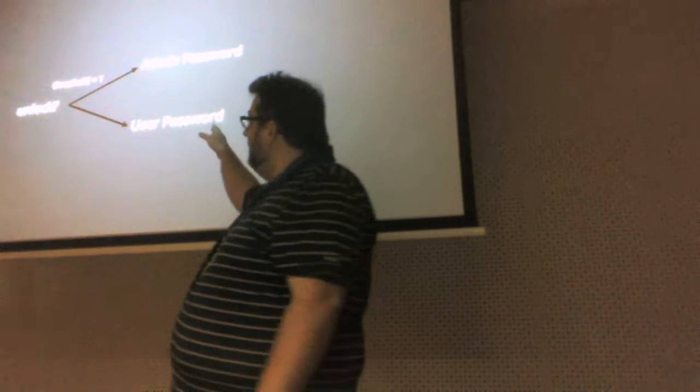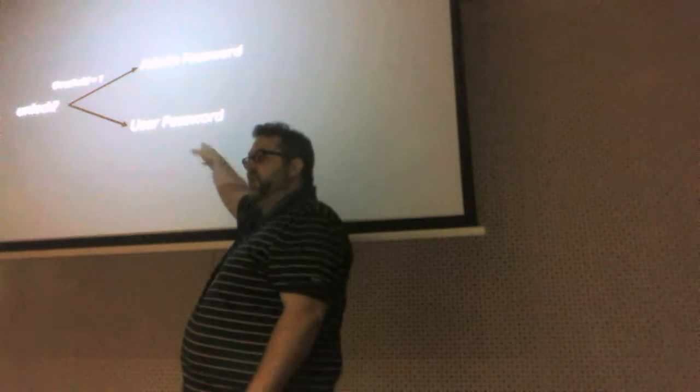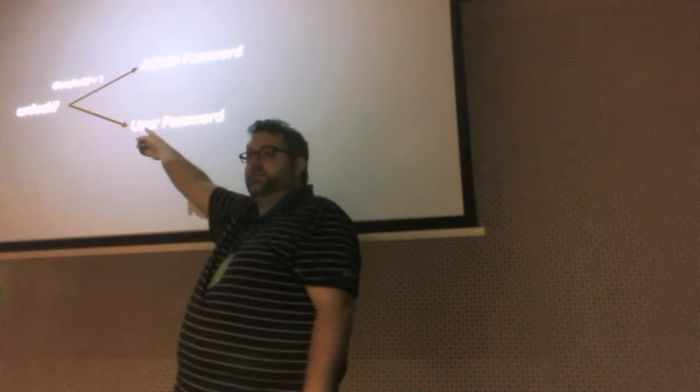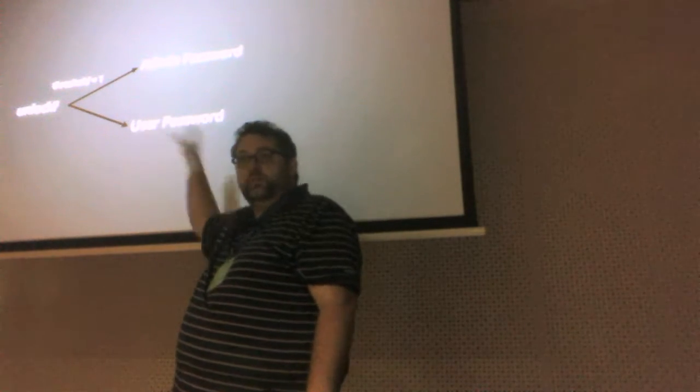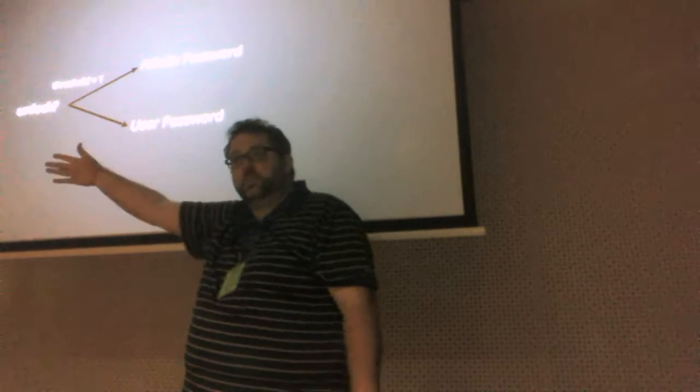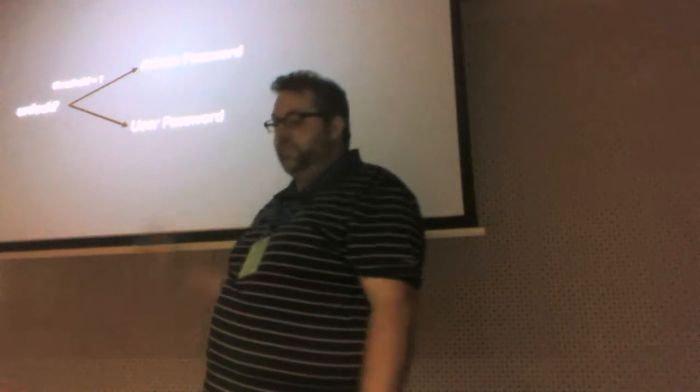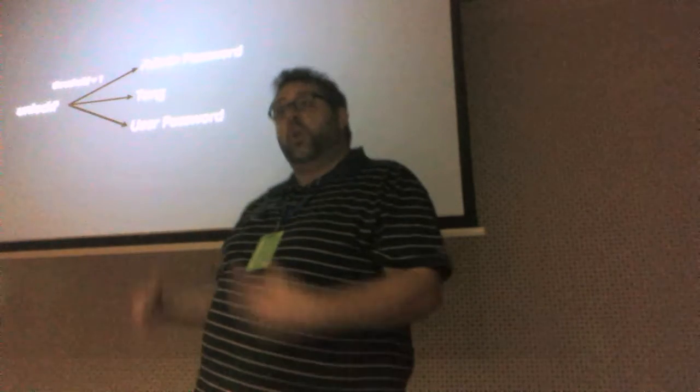And so, the user password, the user can type in his or her password and because the threshold is one, that is sufficient to unlock the system. Same for the admin.